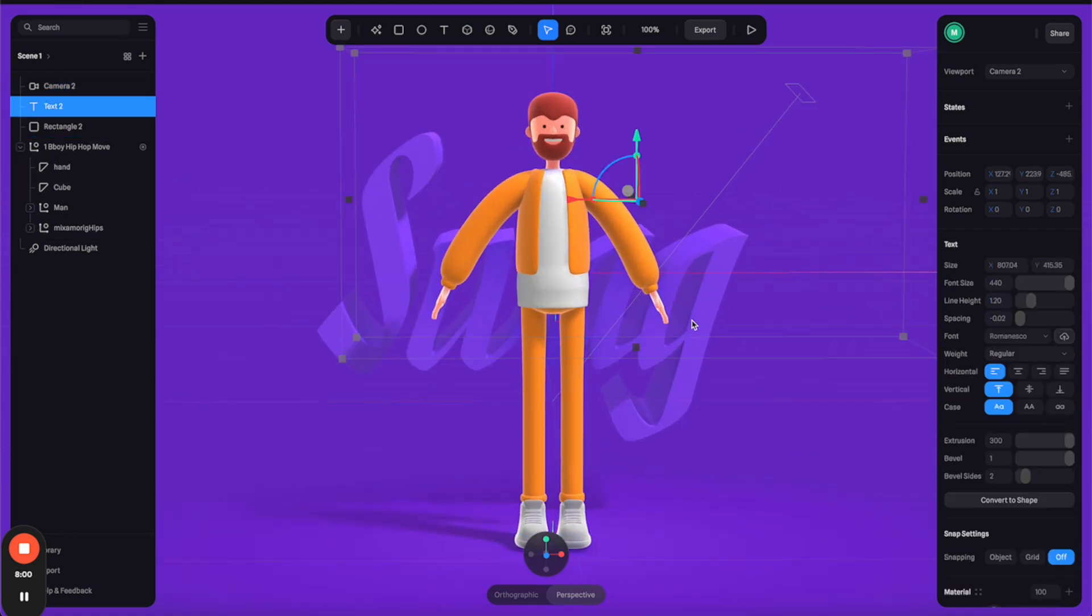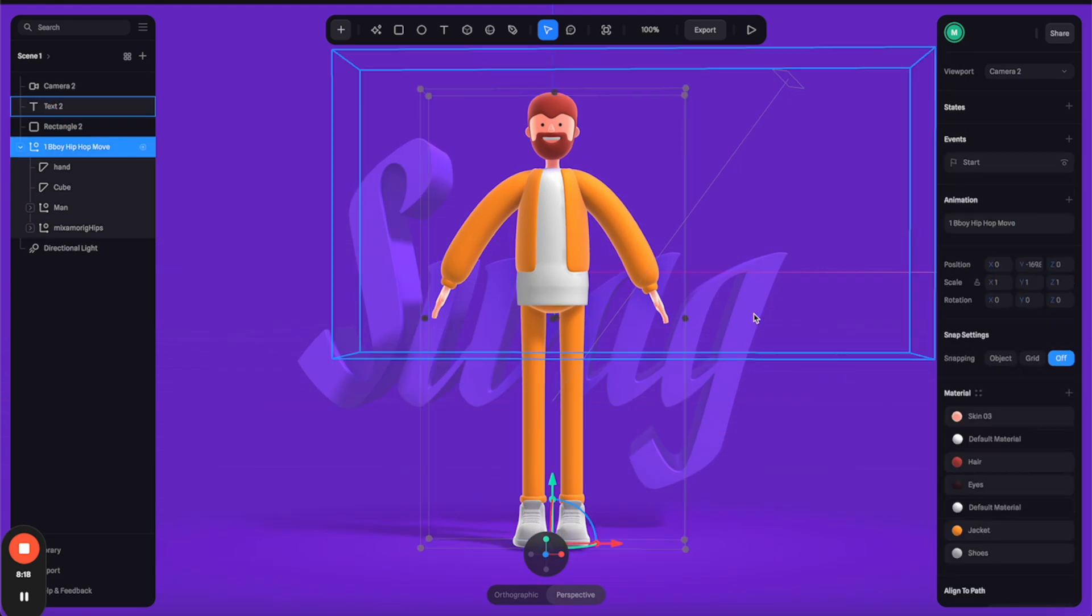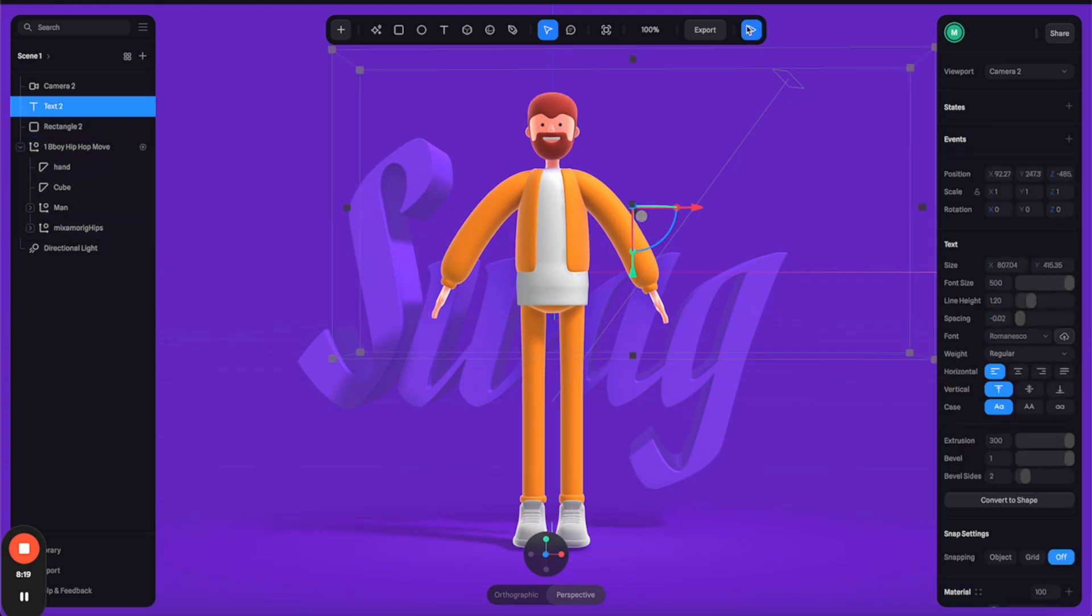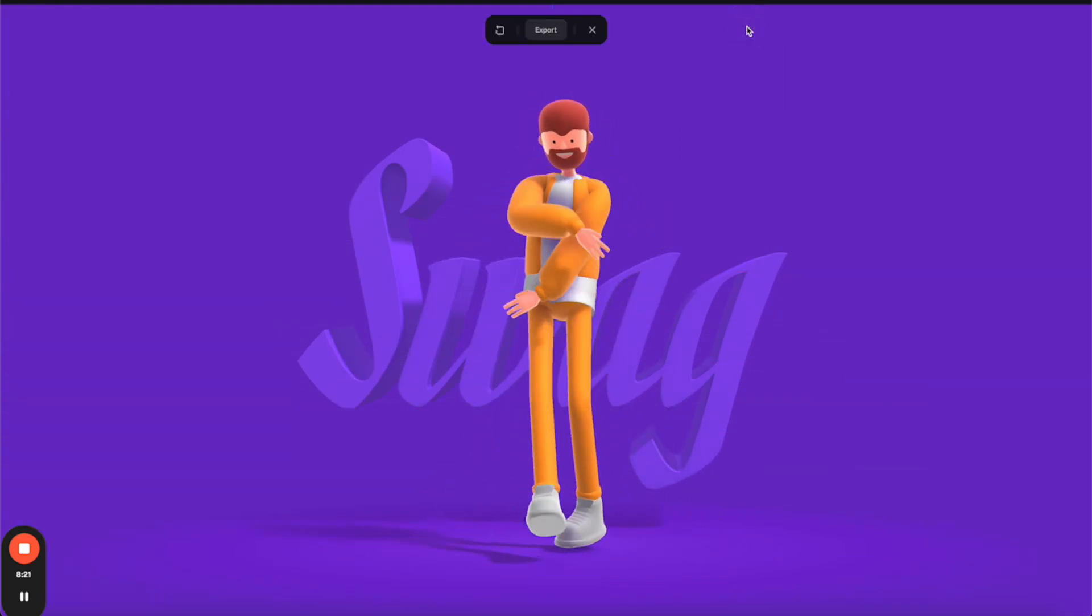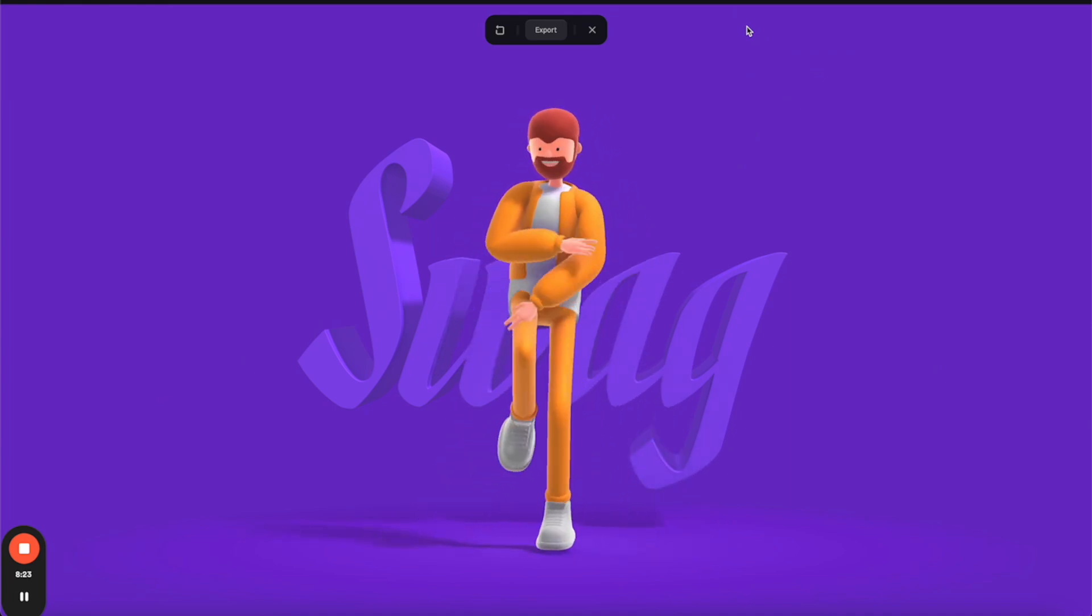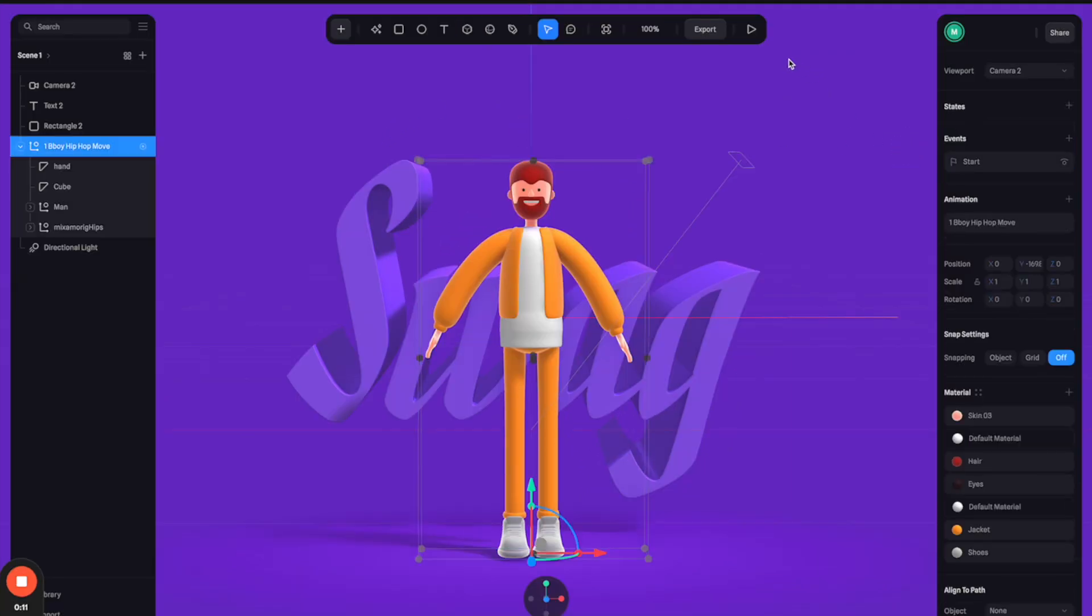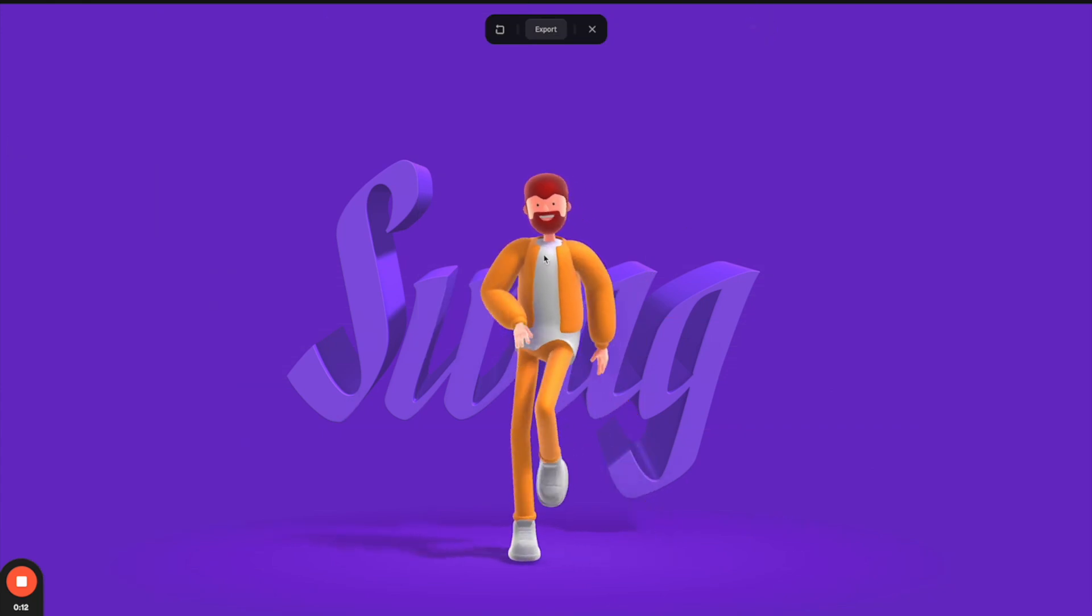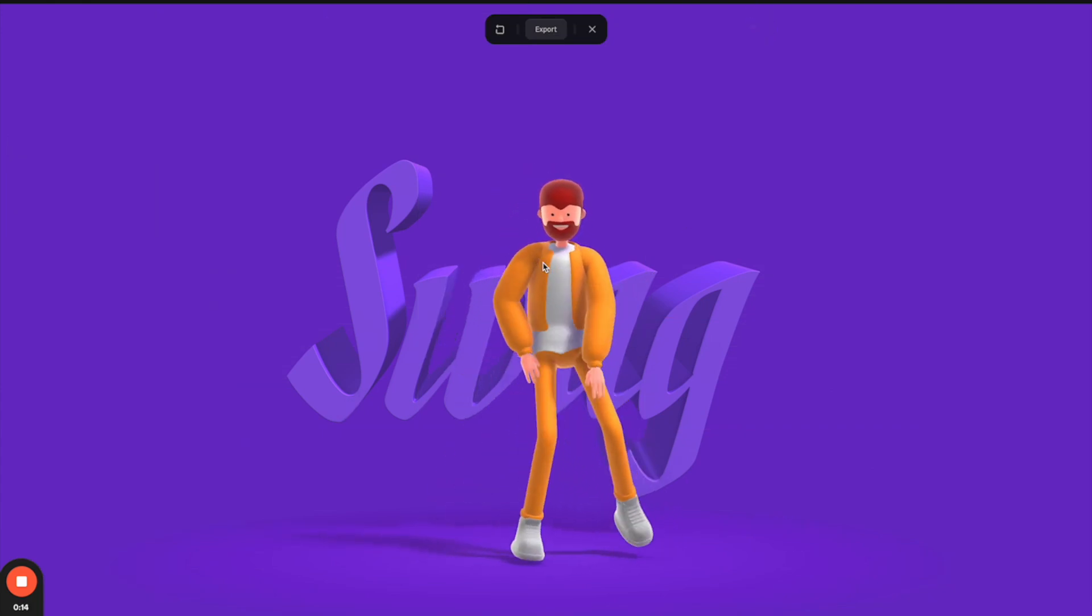Now you can click on this play button to preview this scene. So yeah, it's looking pretty cool.